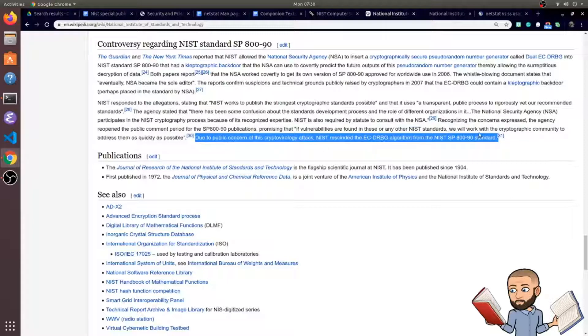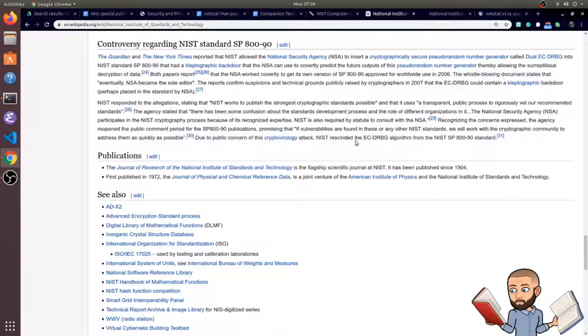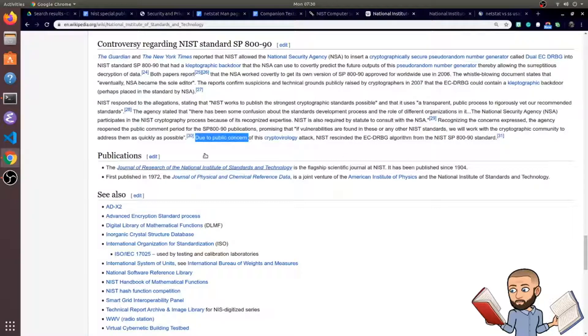And I just wonder, where was the proof of that weakness, of the predicting of the outputs? Or did they just simply rescind due to public concern because of these reports?